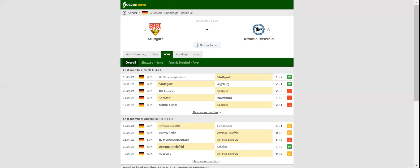Armenia Bielefeld, on the other hand, are desperate to secure the Bundesliga survival. Since both sides are likely to go for a win in the decider, a high-scoring affair is on the cards.